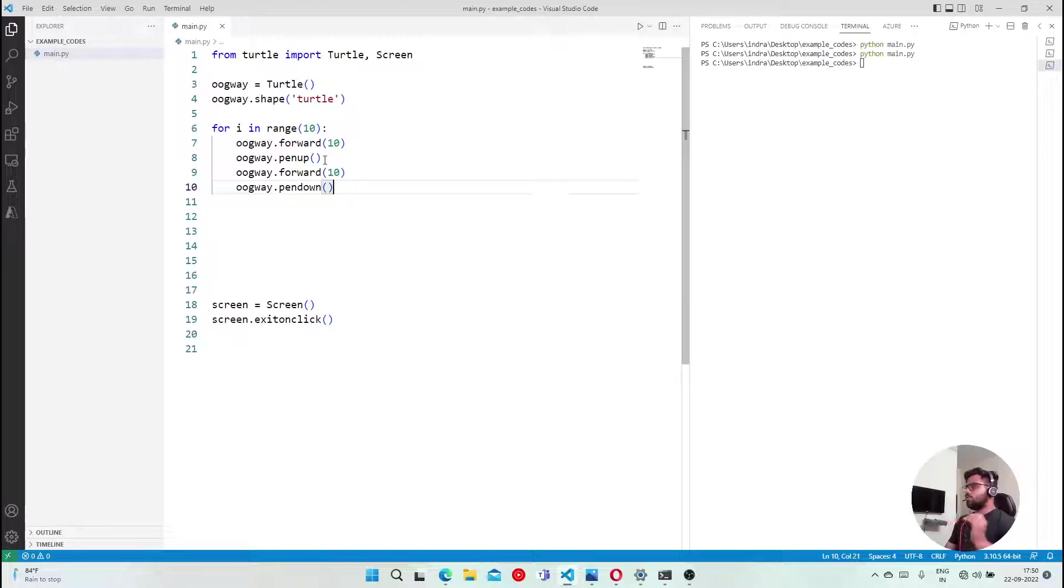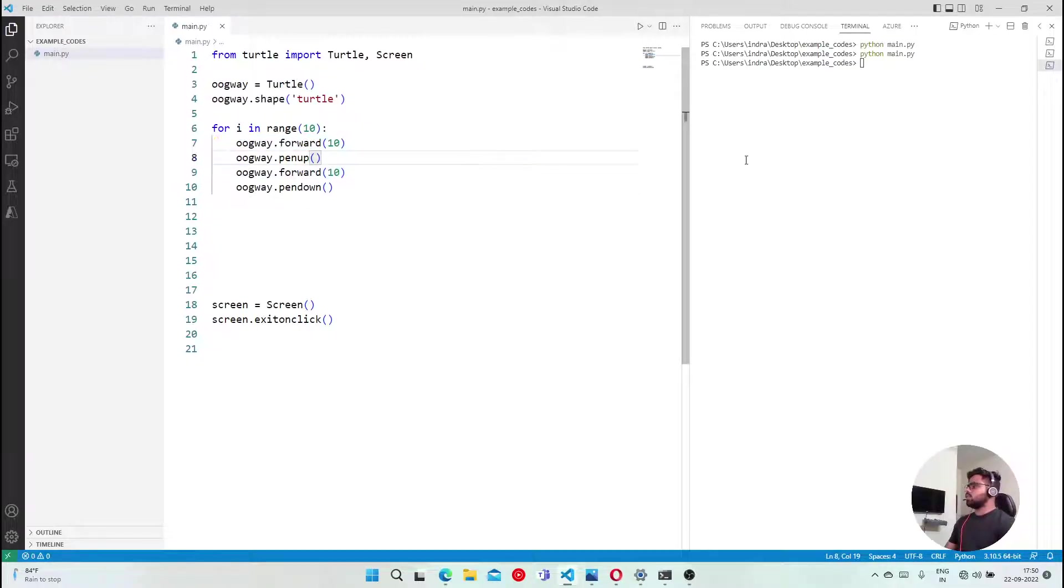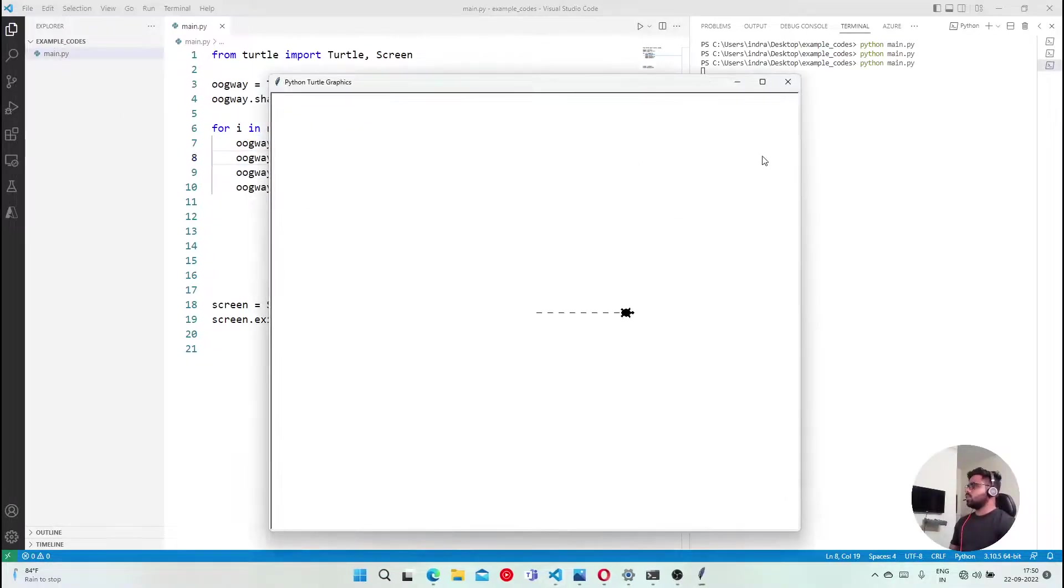Then pen up, then pen down. Again, again 10. So we have around 10 dash lines. If I execute this, see, this is called dash line.